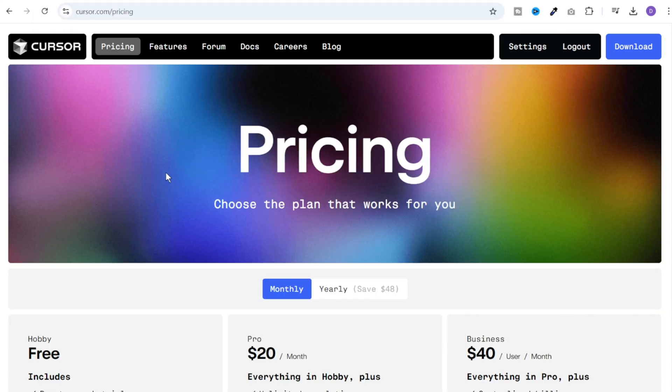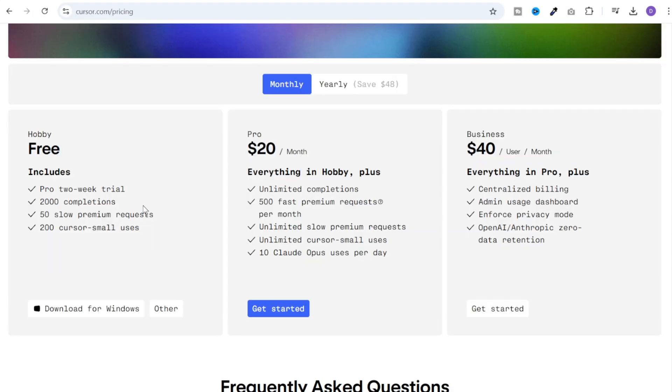Now this is somewhat similar to Visual Studio Code and this is where you need to create your projects to use Cursor. Now first, let's go through the pricing. So there is a free version which includes 2000 completions and 50 slow premium requests and 200 cursor small uses. And then there is a monthly plan for $20.